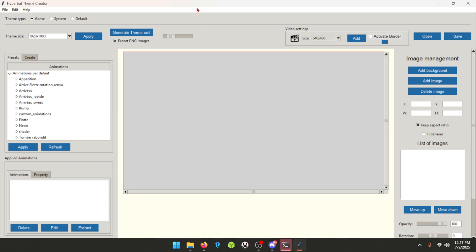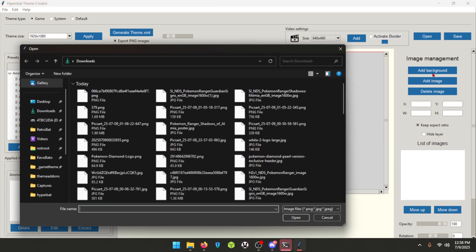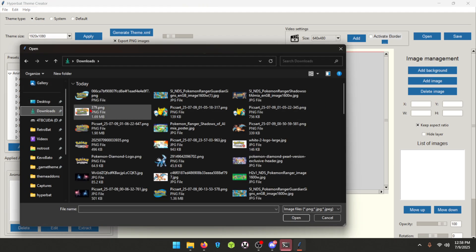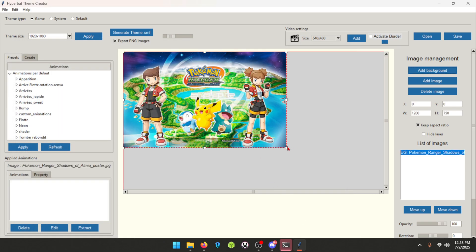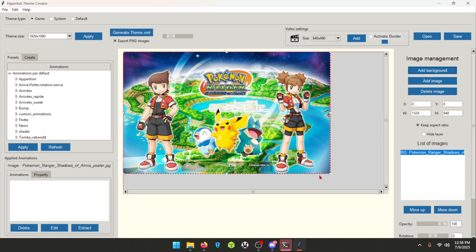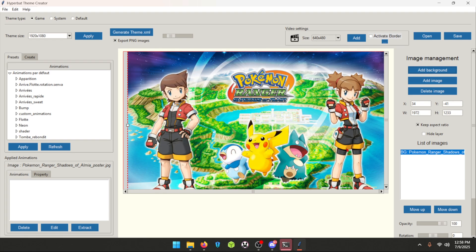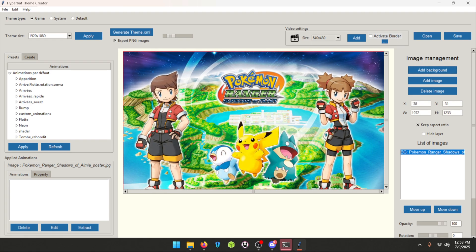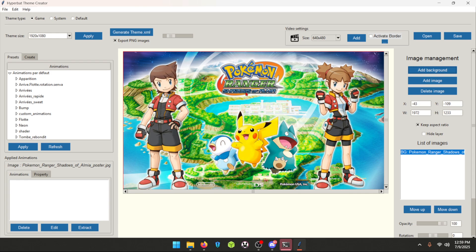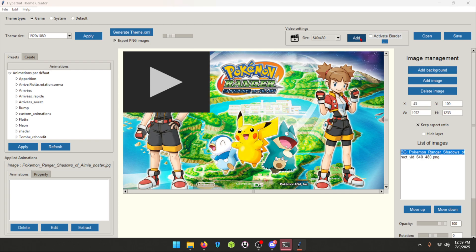Now we're going to jump right into it. We're going to go ahead and add a background. We go into downloads, open it, and now we've got the background. Grab this corner and drag it to fit the screen — extra big and it fits. Now the background is set. This is where you can get creative. If you go up here, you can click Add, which opens up a video box.